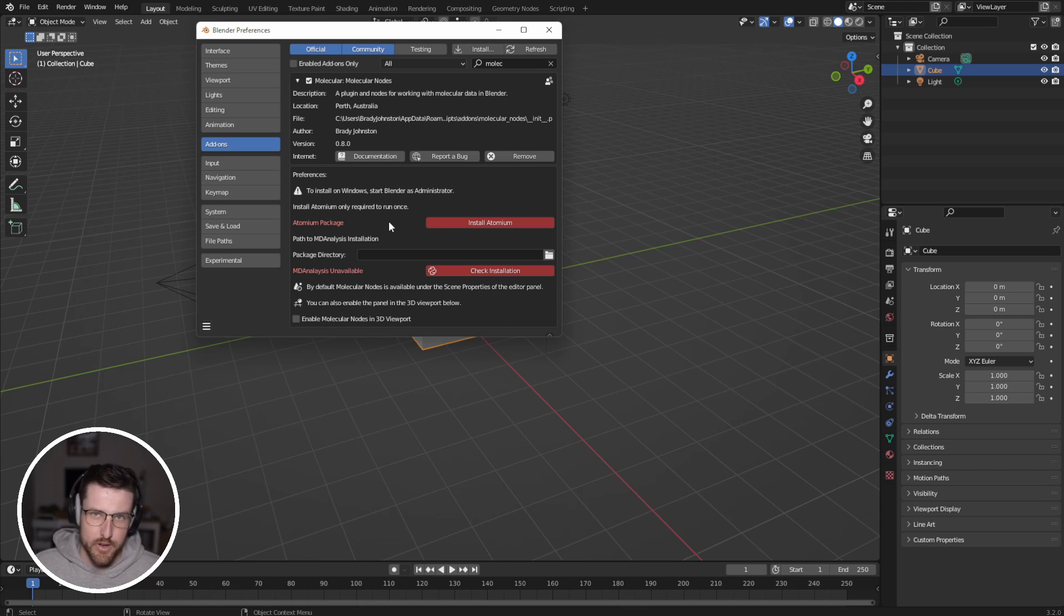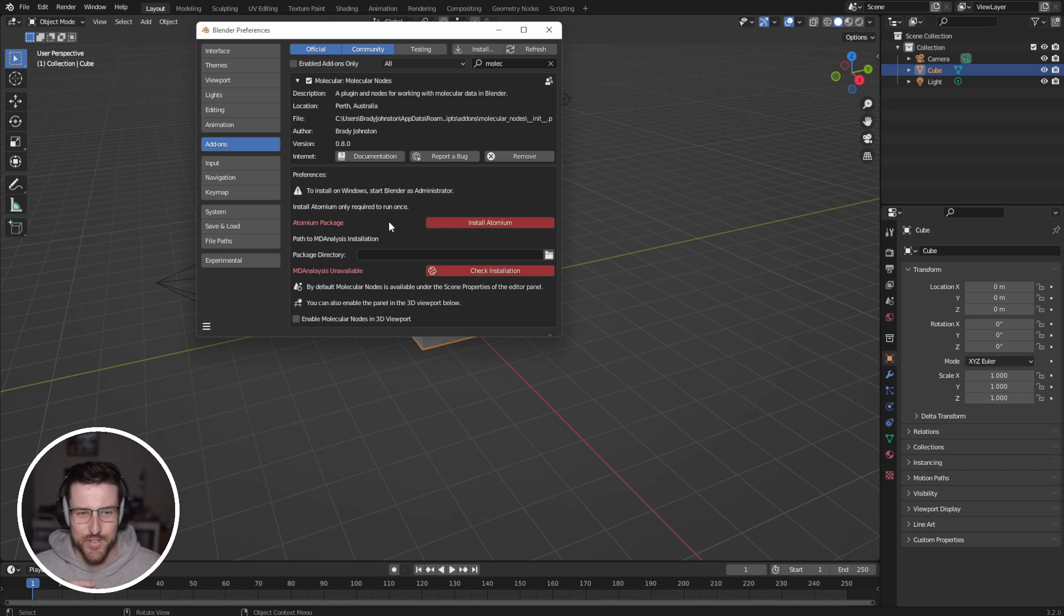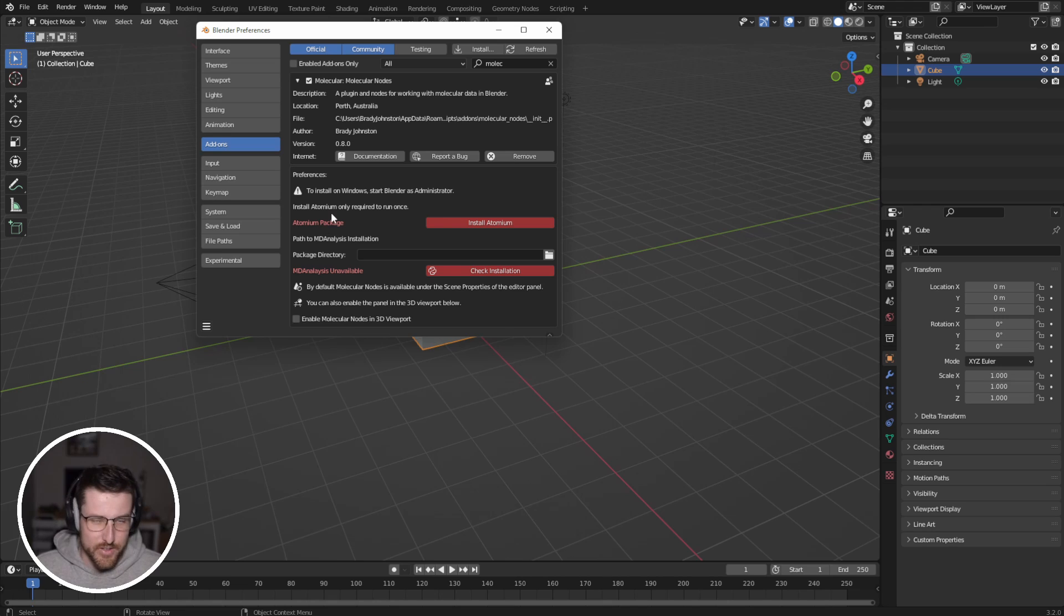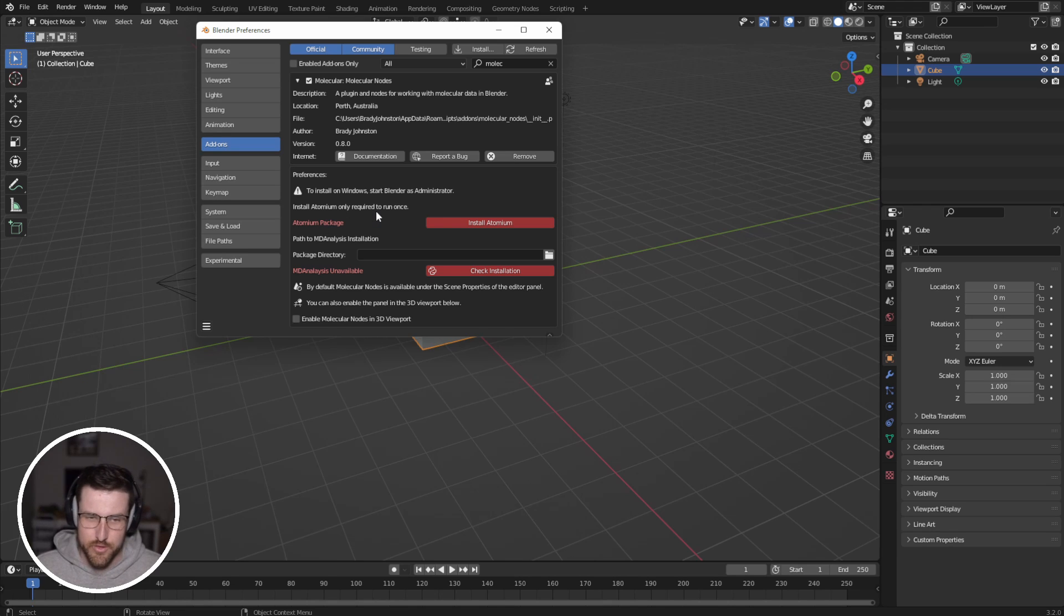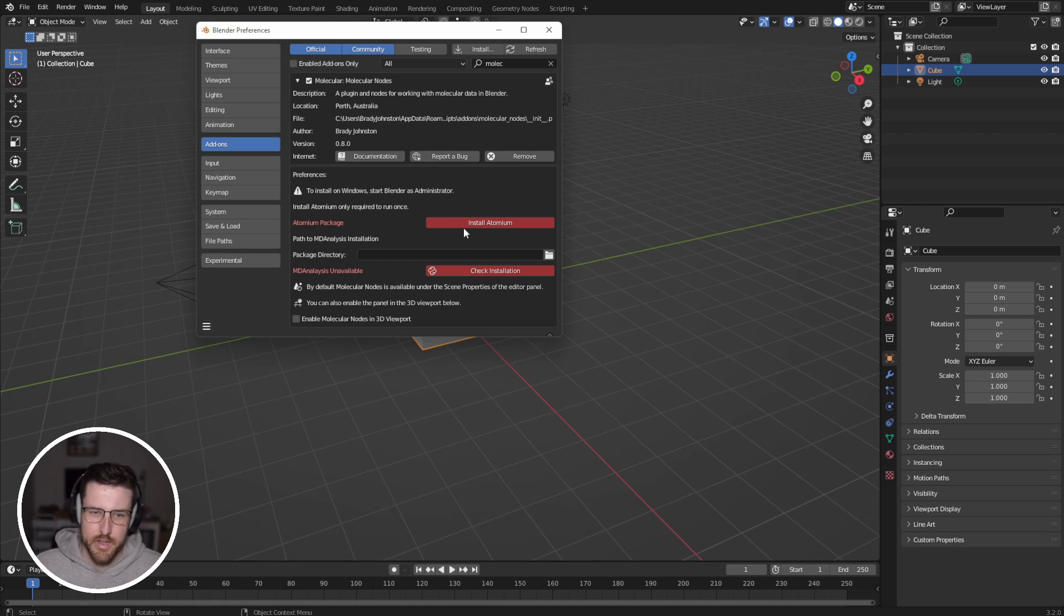So molecular nodes actually leverages a couple of Python libraries to do what it does. I didn't code all of this myself, certainly not. And the main one that we need to get started with is Atomium. So if you're on Windows, hopefully you've launched as administrator.